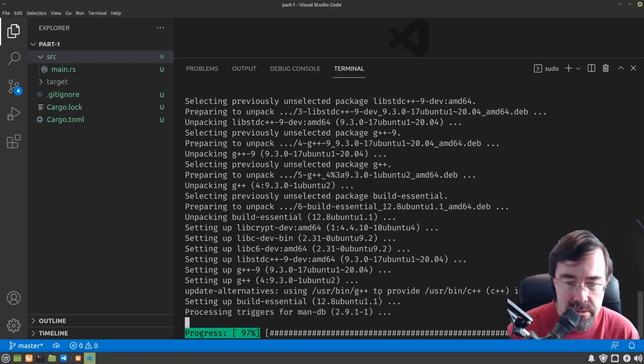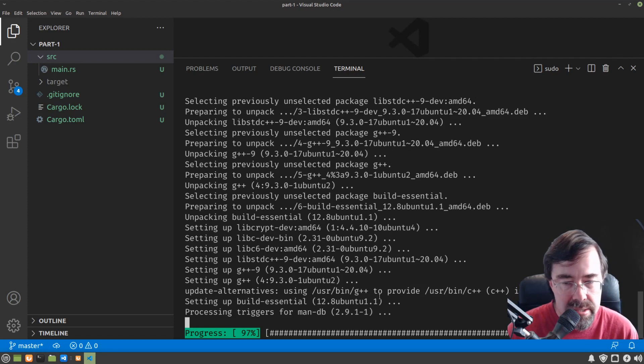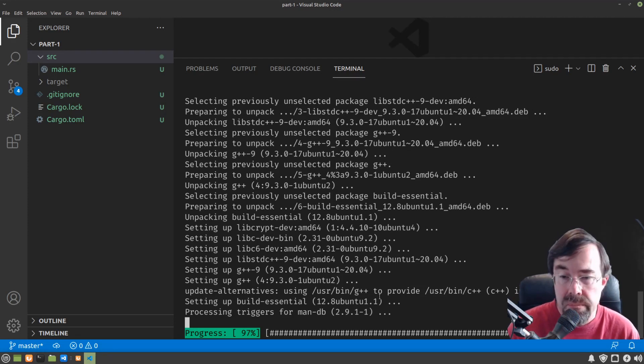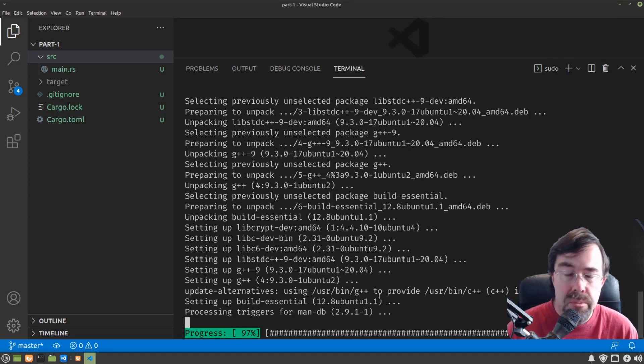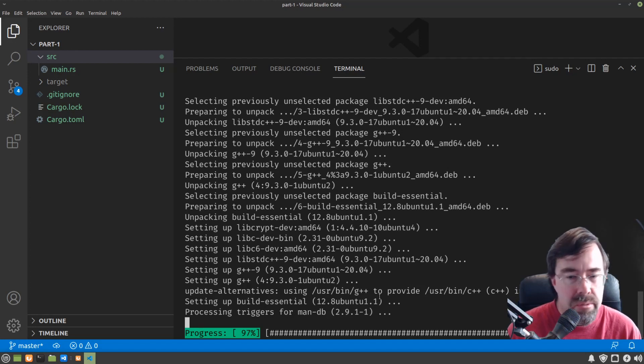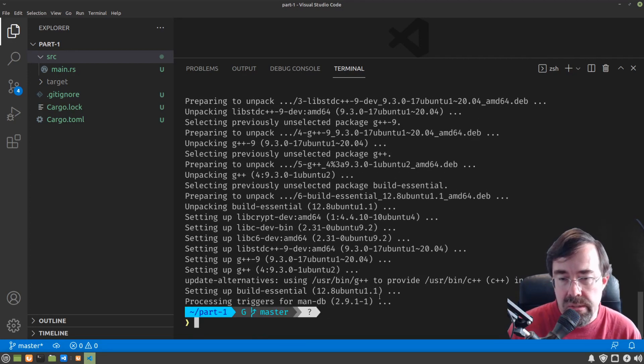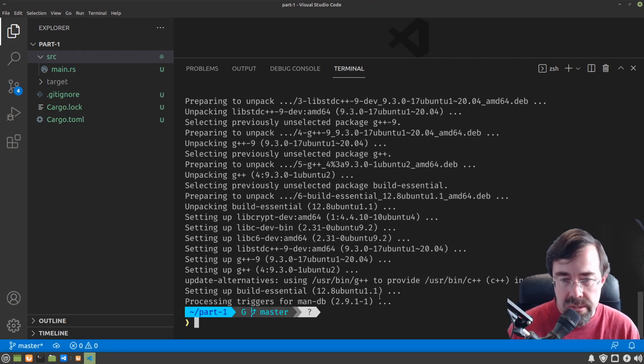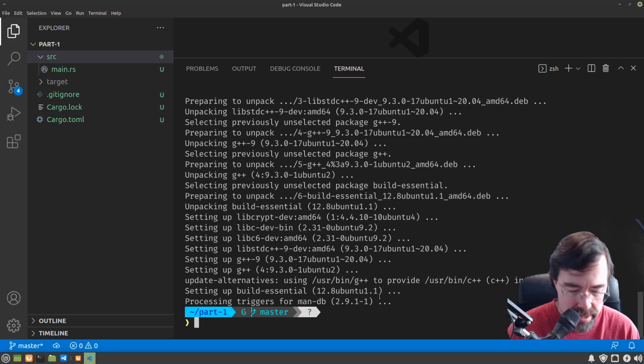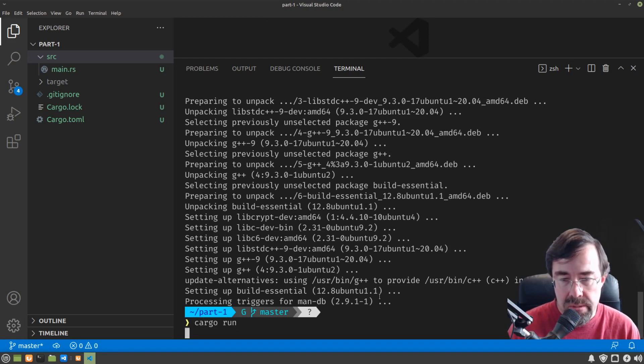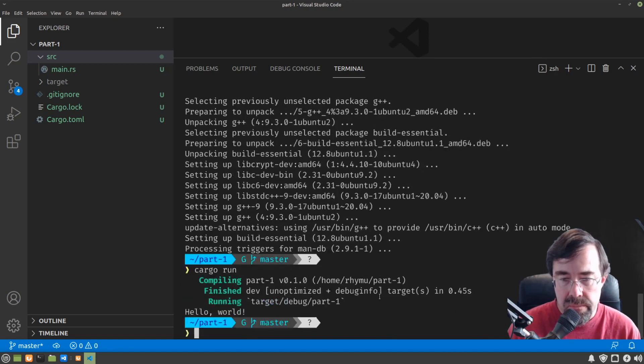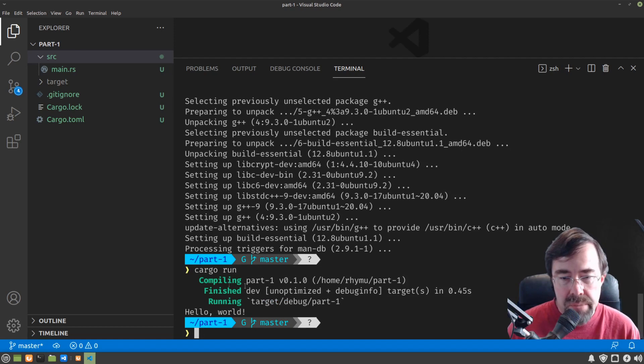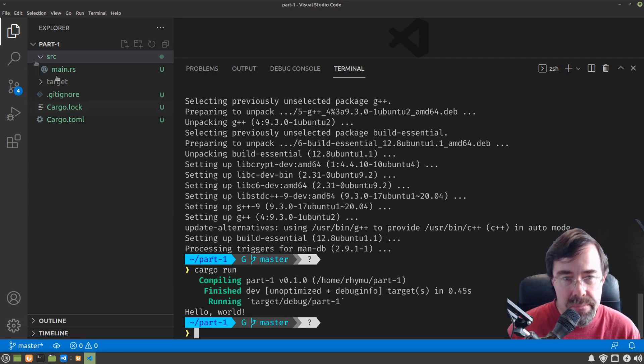So your mileage may vary on other operating systems. You might not need to do a step like this or you might have to do something different. Generally if you've done programming before on your computer you won't need to do anything. Rust will already have everything it needs. So now that we have that prerequisite squared away, if I do Cargo run,